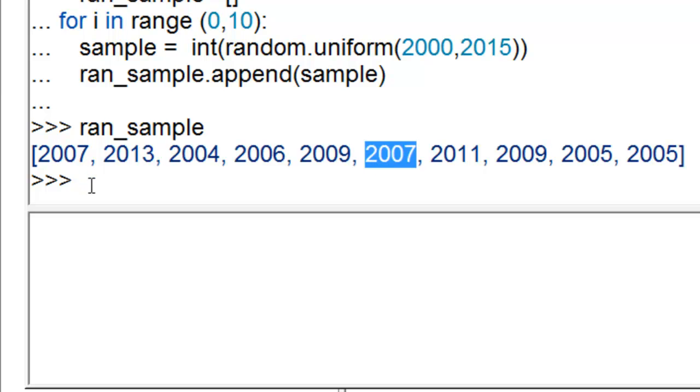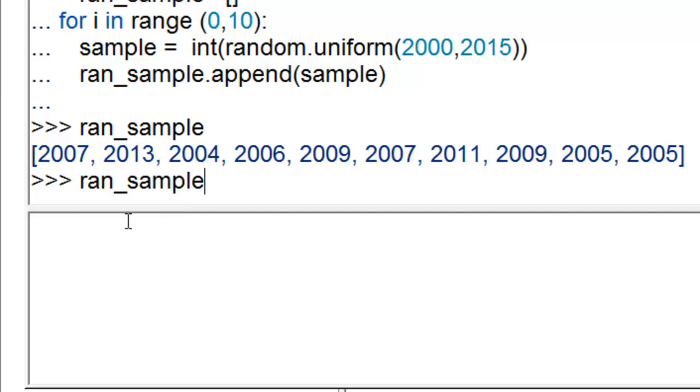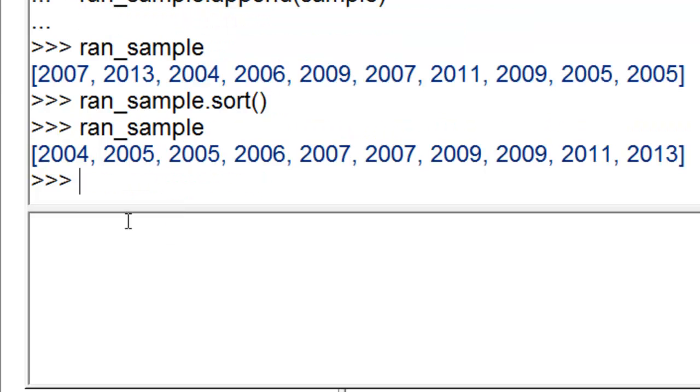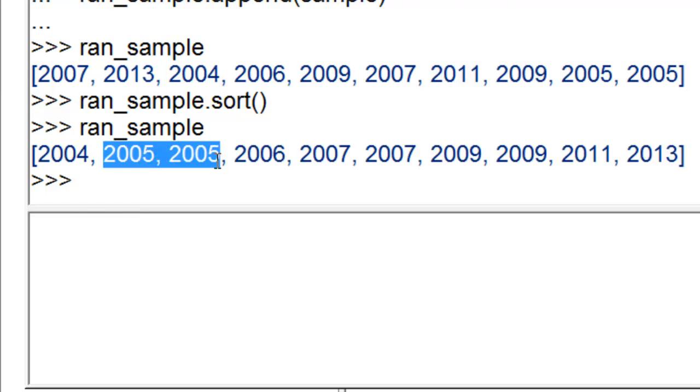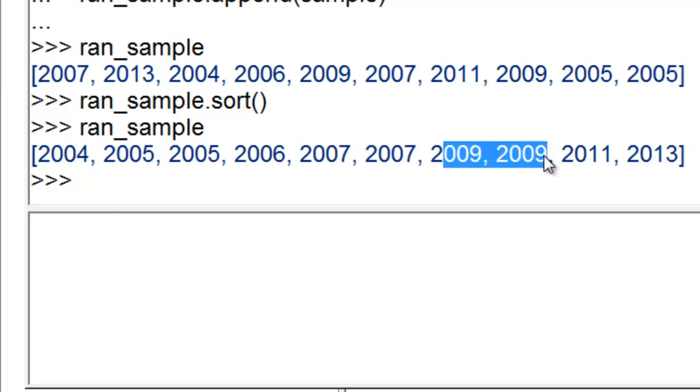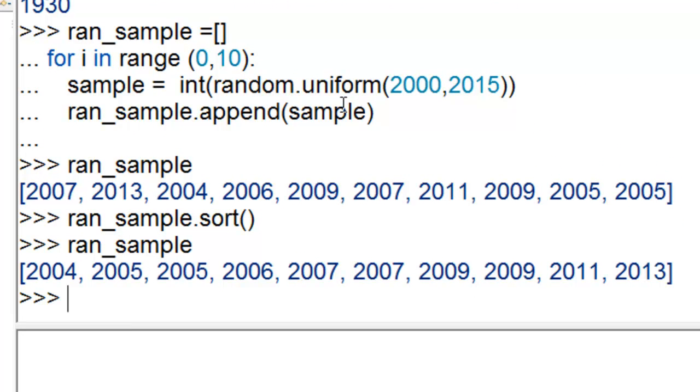We'll sort this list to make it clearer. So randsample.sort, and then what's in our list. Here, 2005 occurred twice, 2007 occurred twice, 2009 occurred twice. So random.uniform returns sampling with replacement.